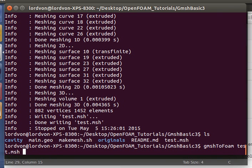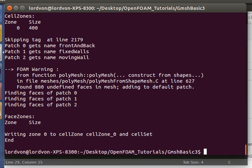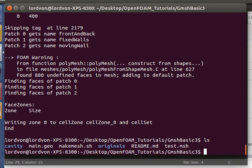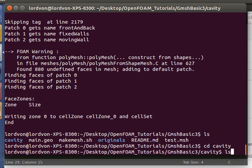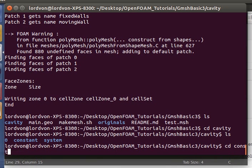And now let's convert it and have it stored in our new case, the cavity case.